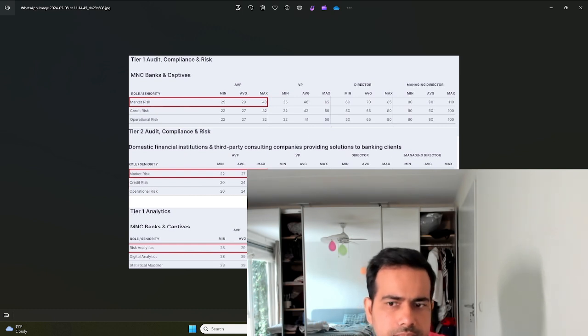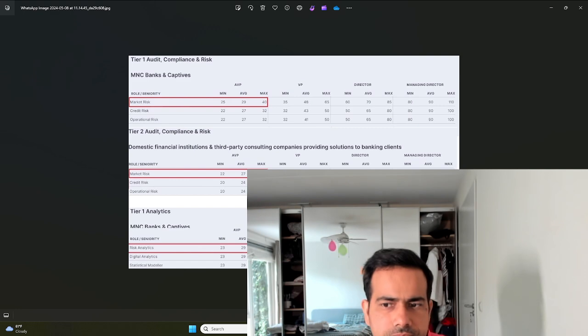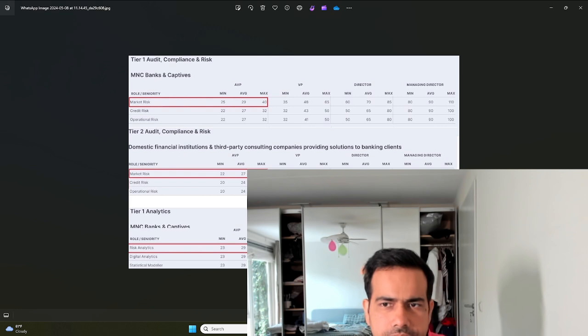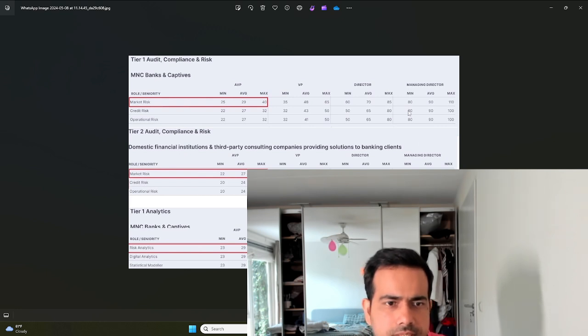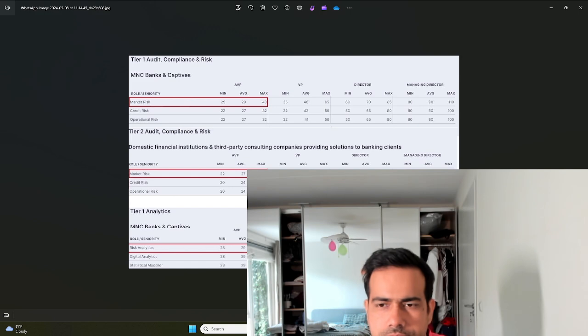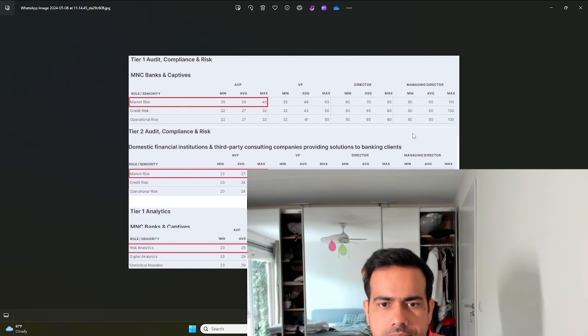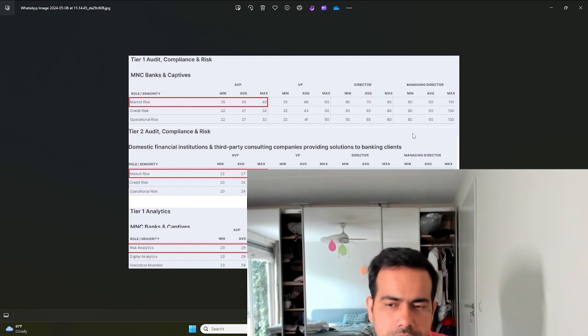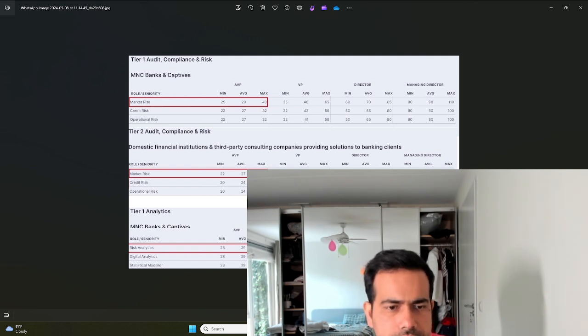Even at the senior level there is a difference. Surprisingly at the managing director level, the salaries for tier one banks and tier two banks are pretty similar.